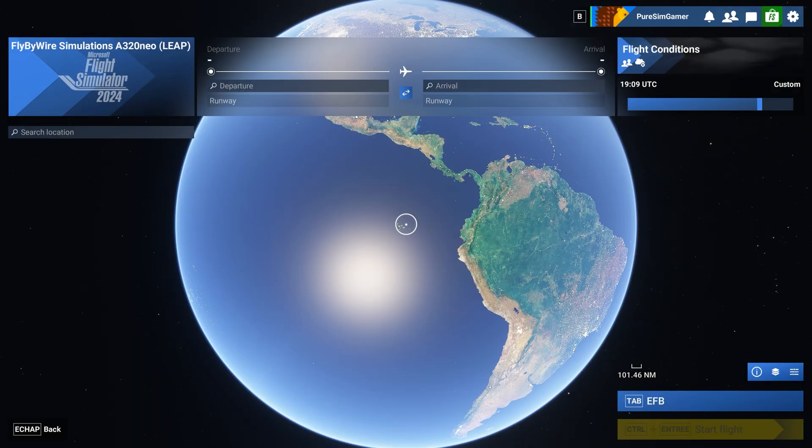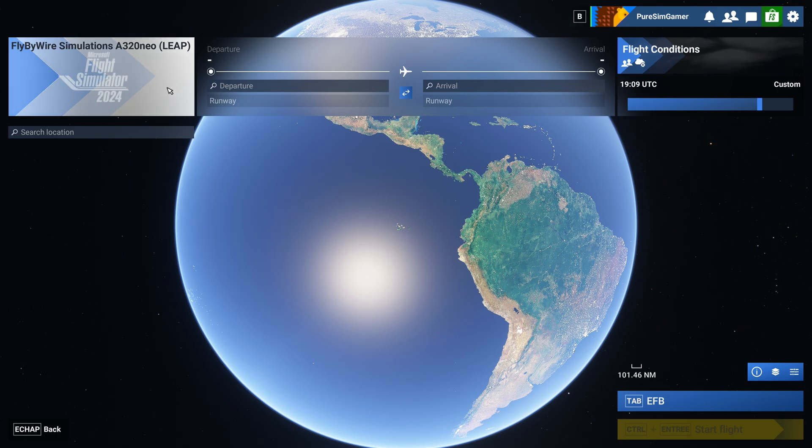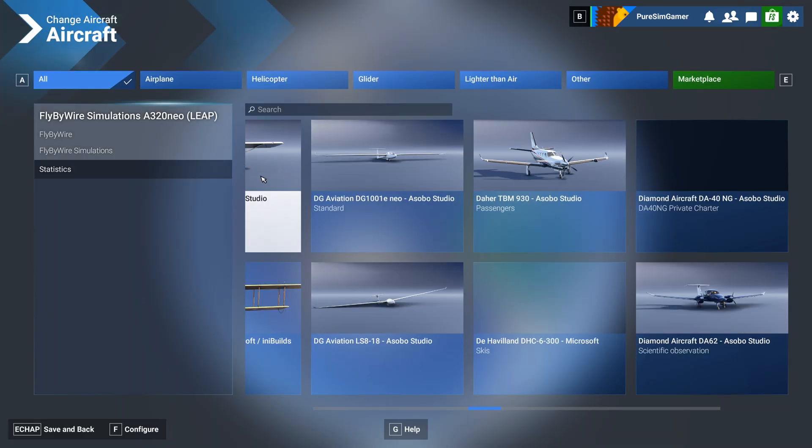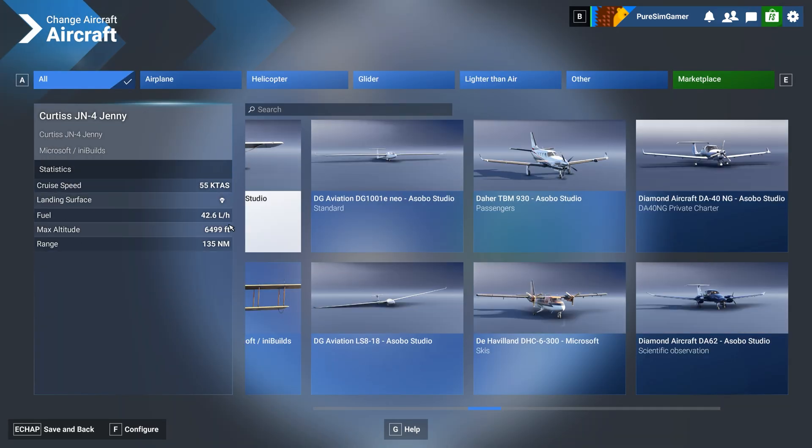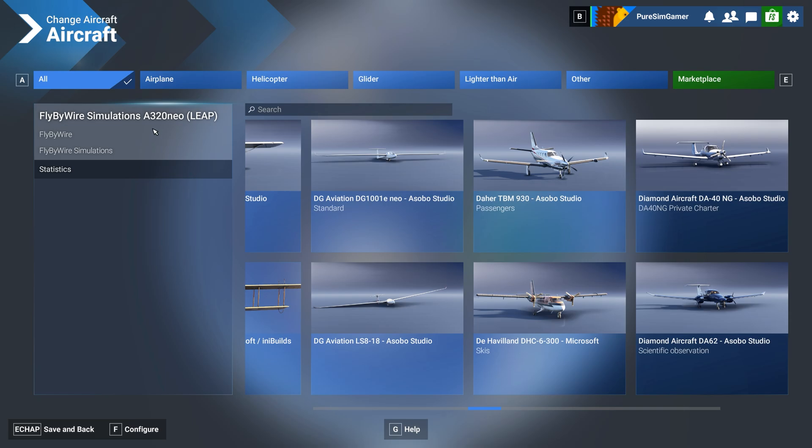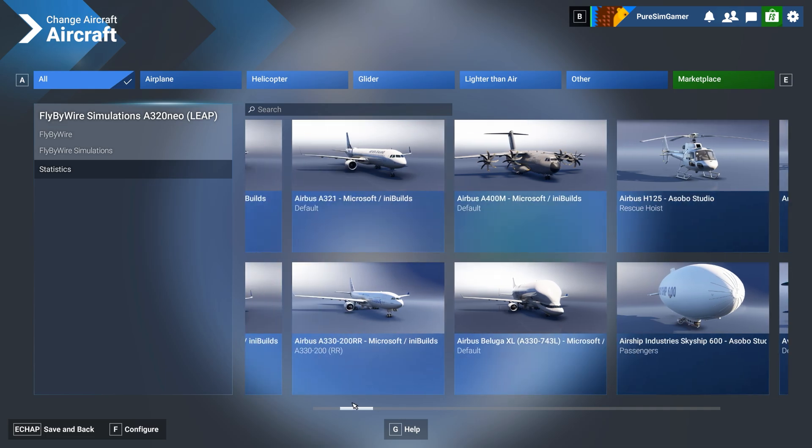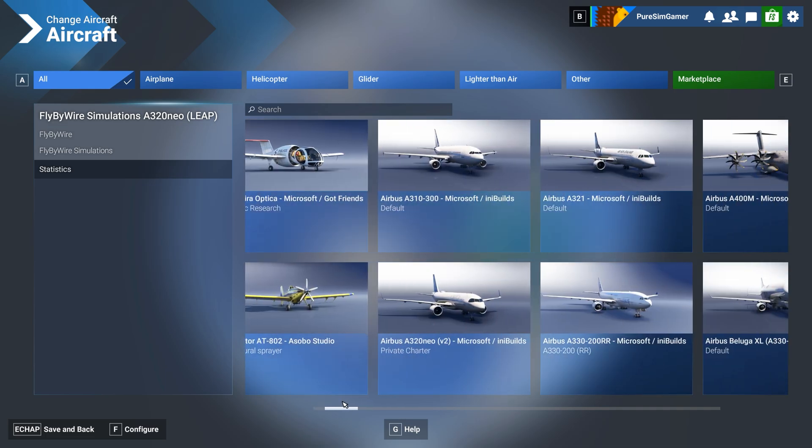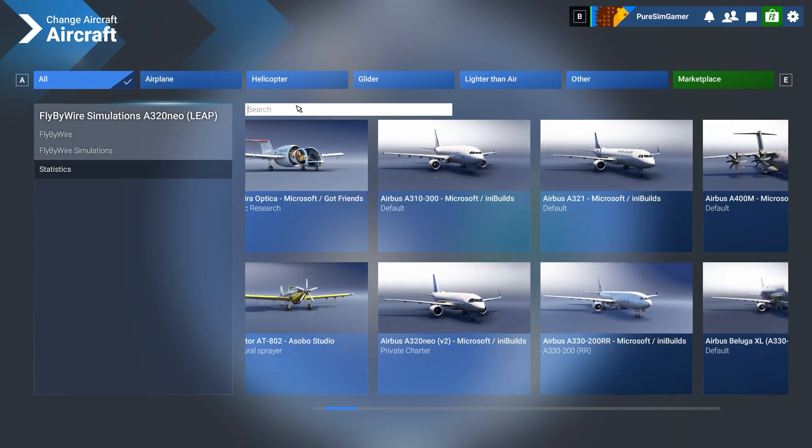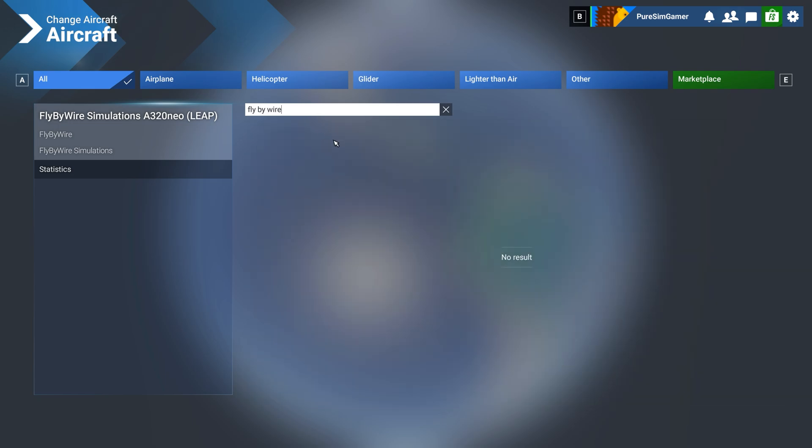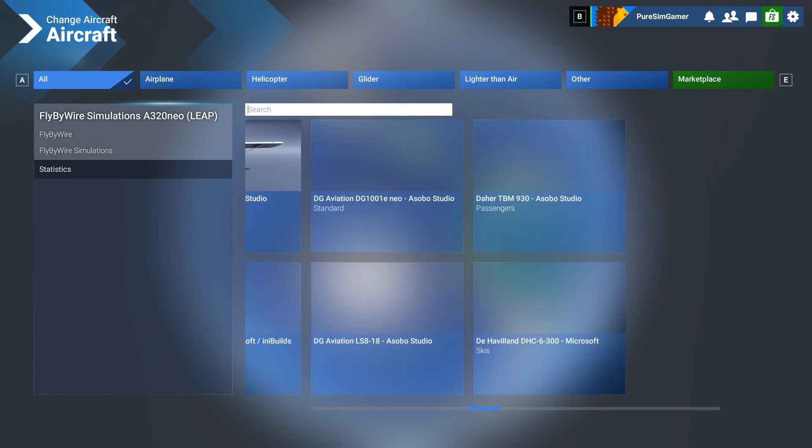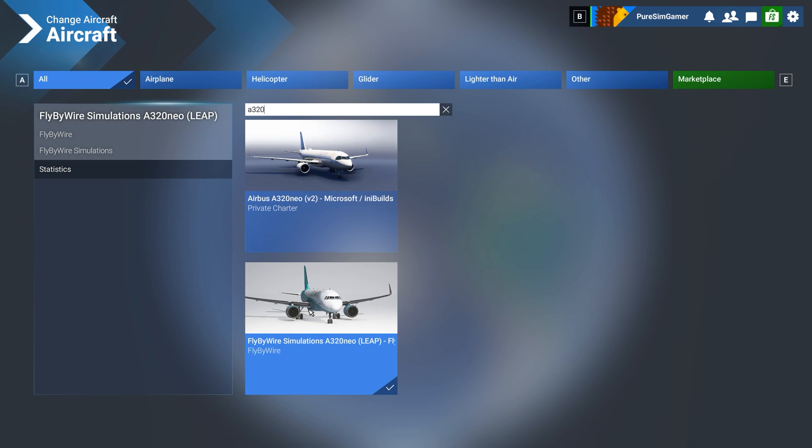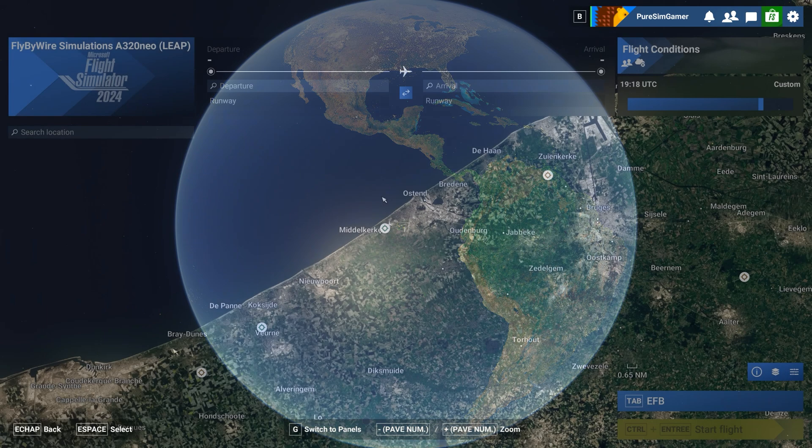So all we have to do is make sure that we have a fly-by-wire aircraft selected, which is the case. I have the fly-by-wire airplane. You can actually search for fly-by-wire or let me search for A320. And here we have the fly-by-wire simulations airplane. Make sure you have selected this.